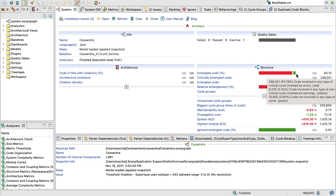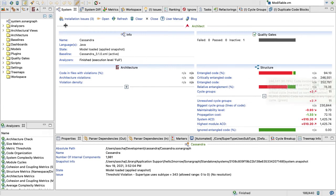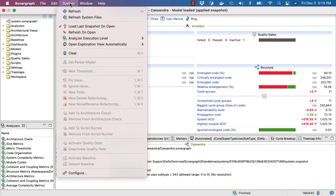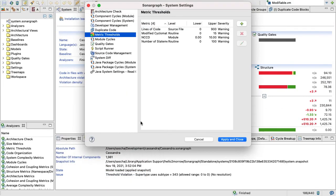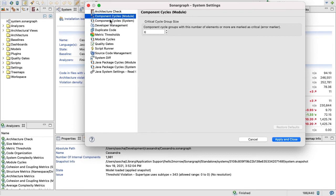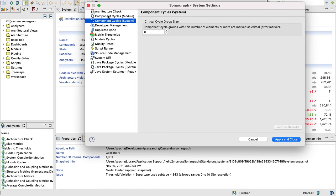That's quite a big number. There's a little bit, you get 6 percent involved in non-critical cycle groups. The difference between critical and non-critical cycle groups again is configured over the system. You can say that everything with six elements or more are marked as critical.